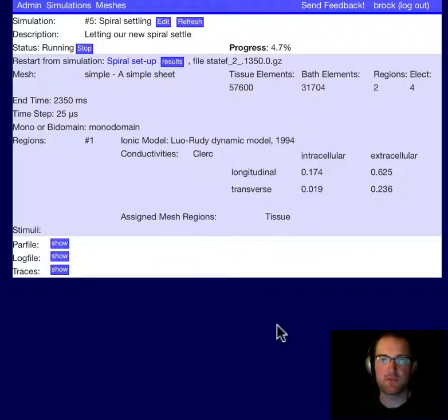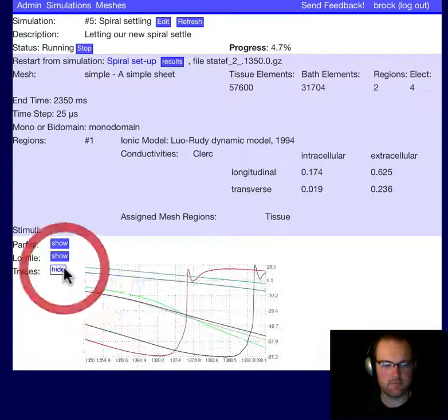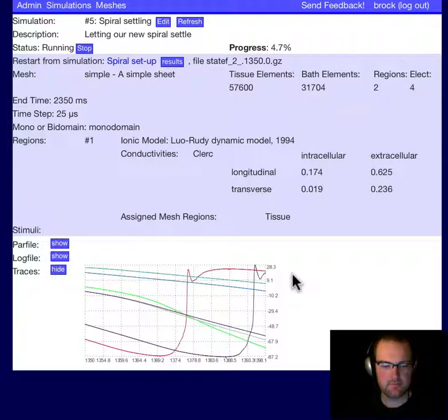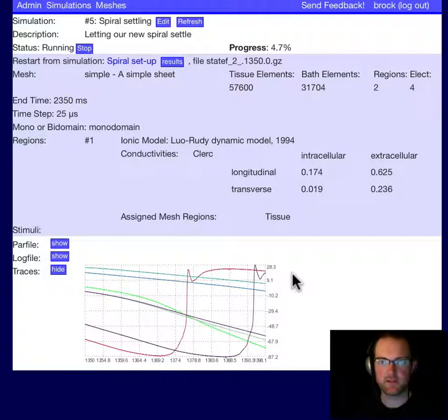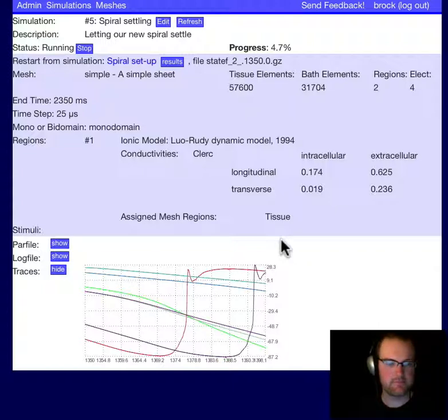I've refreshed the simulation. You can see it's 4.7% complete. Let's go ahead and see how the traces are looking. And we definitely have some new activations. The spiral is probably continuing. I can't see any reason why it wouldn't. We'll come back in a little bit and check again.